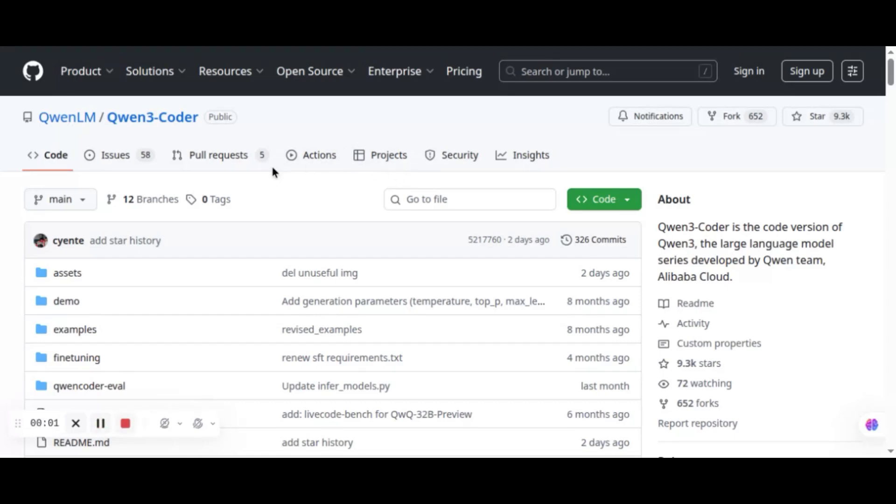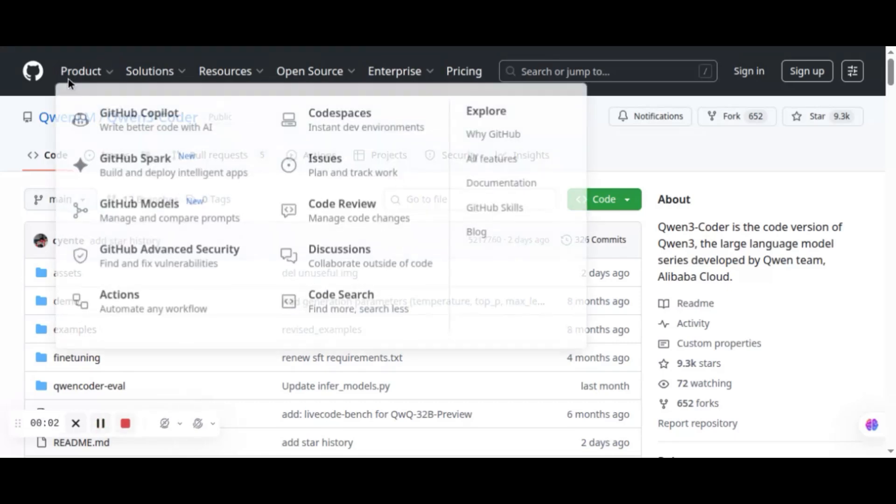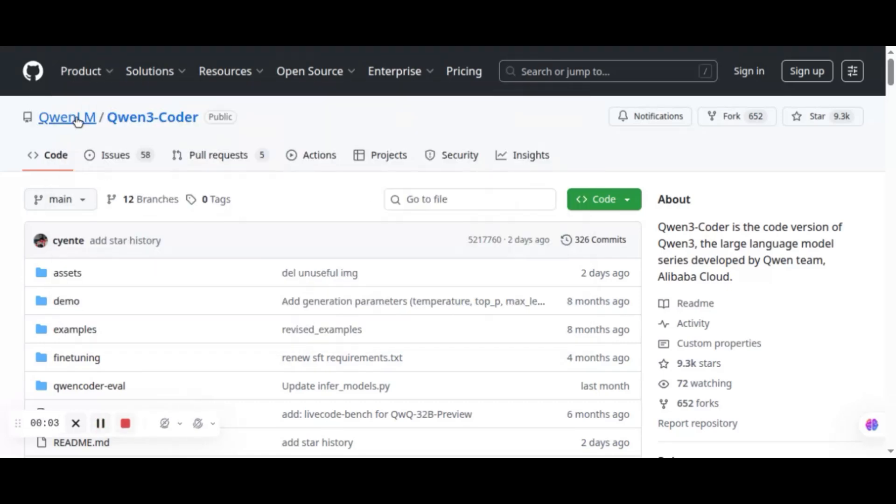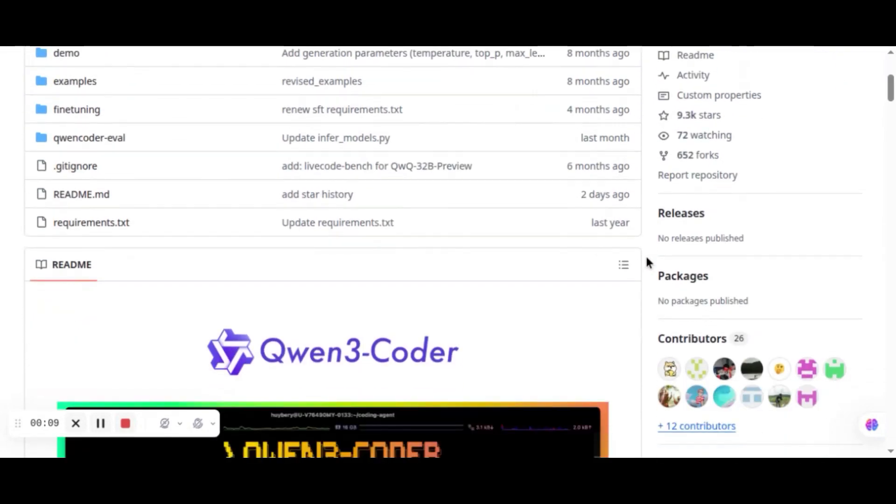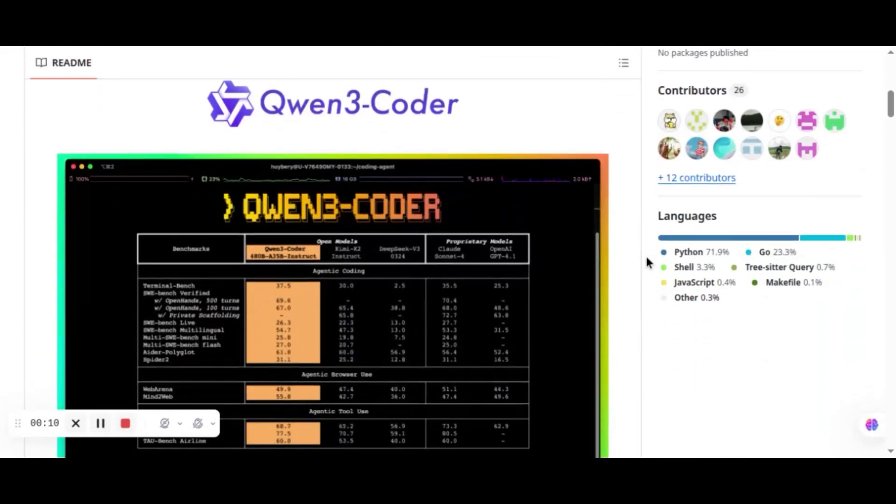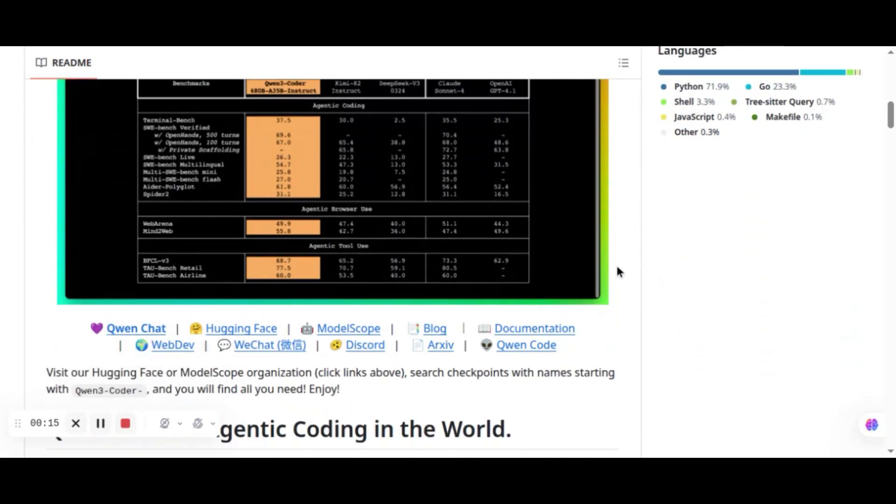A few days ago, QN3 Coder was released. Let us go to their GitHub page. We can see the QN3 Coder, which is an agentic coder with powerful coding capability. It is the most agentic code model so far from QN serials.